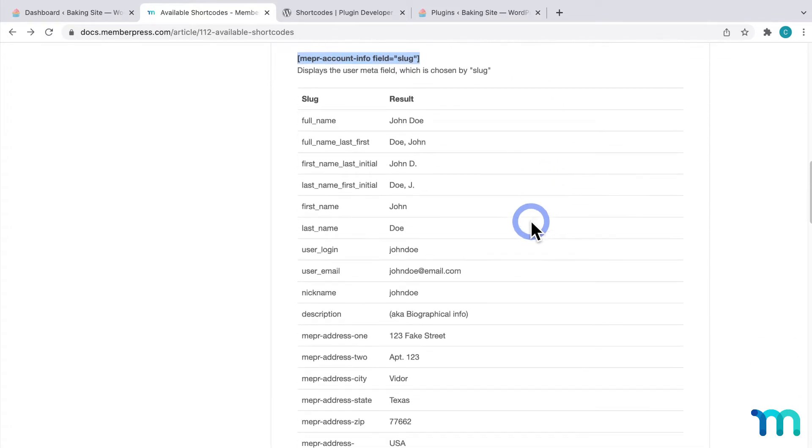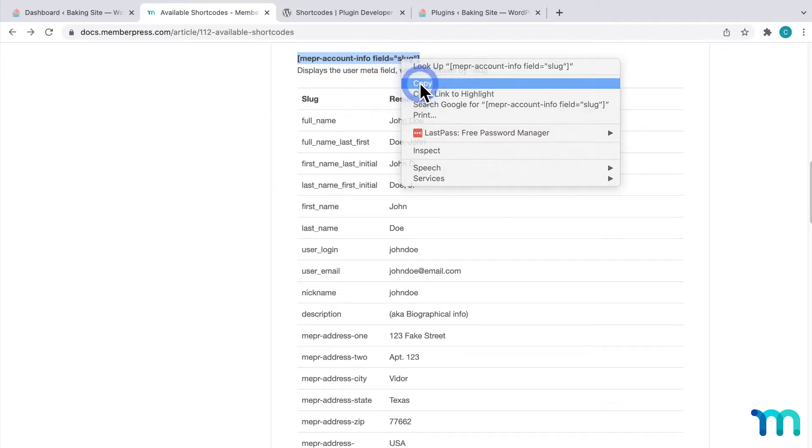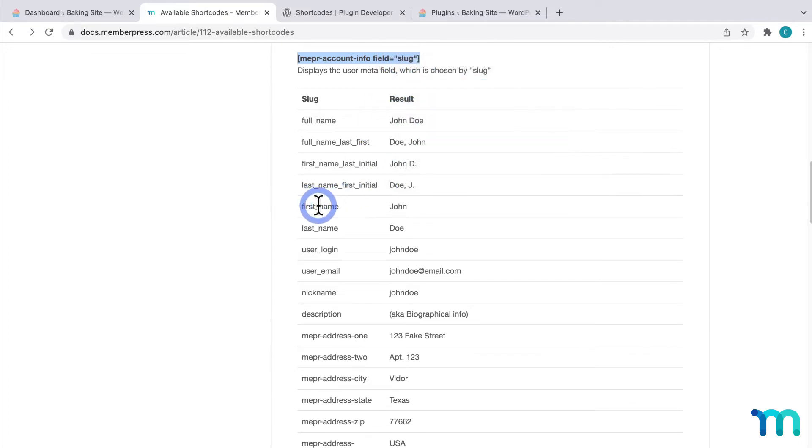This will display information about our user based on any number of these slugs I can add. So I'll choose to display someone's first name. So I'll copy this shortcode and remember first underscore name.